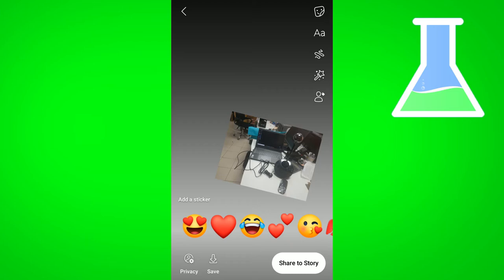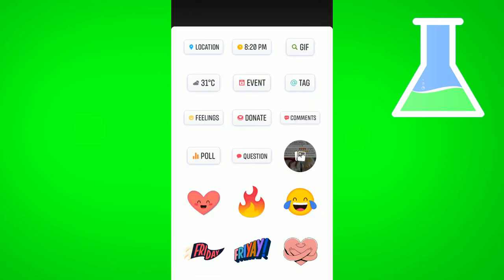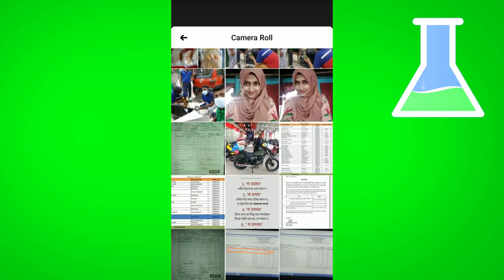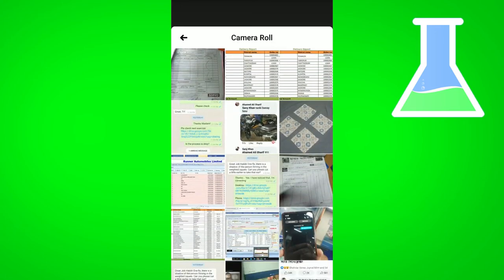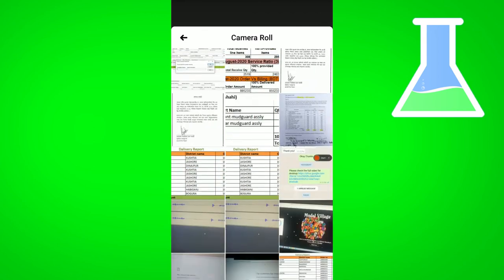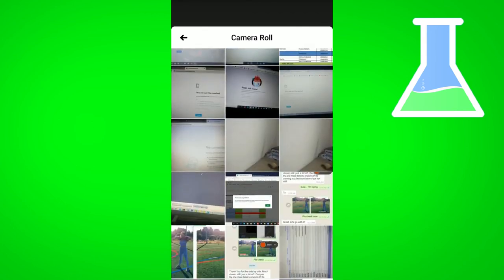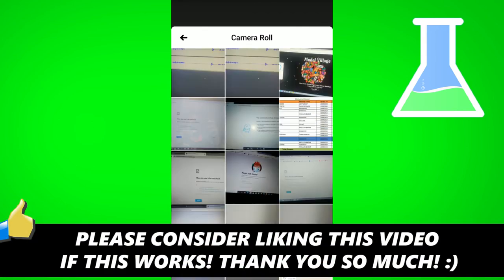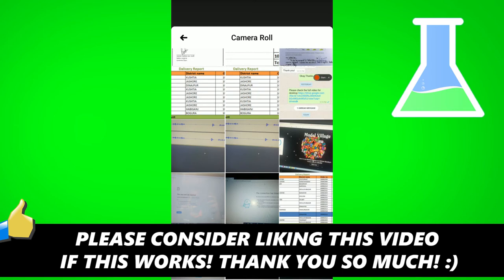If you want to add more images to the same story, you have to click on the sticker option at the top right corner. It will take you to a new option — if you click on the camera or image icon, you will again get the camera roll or gallery image options.